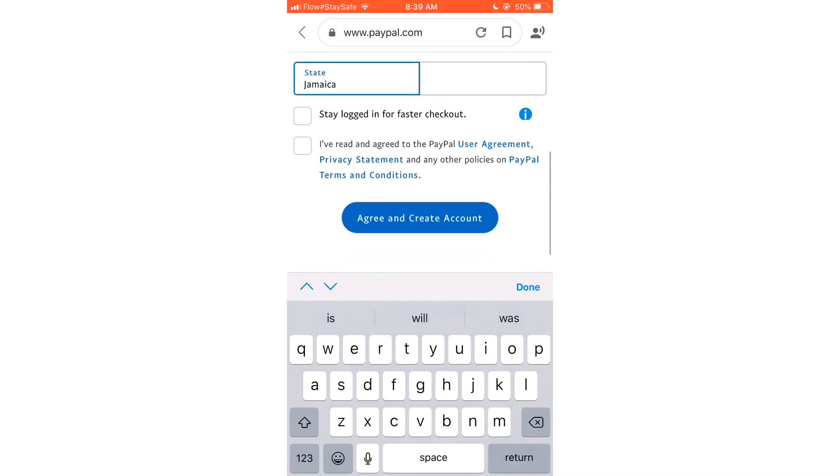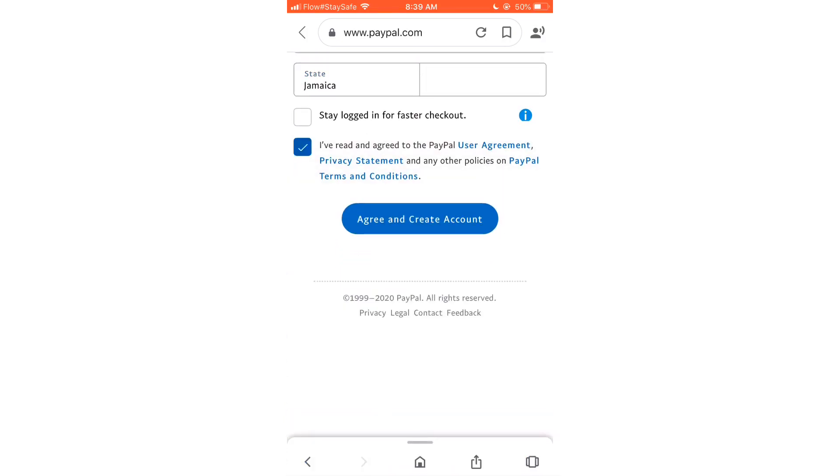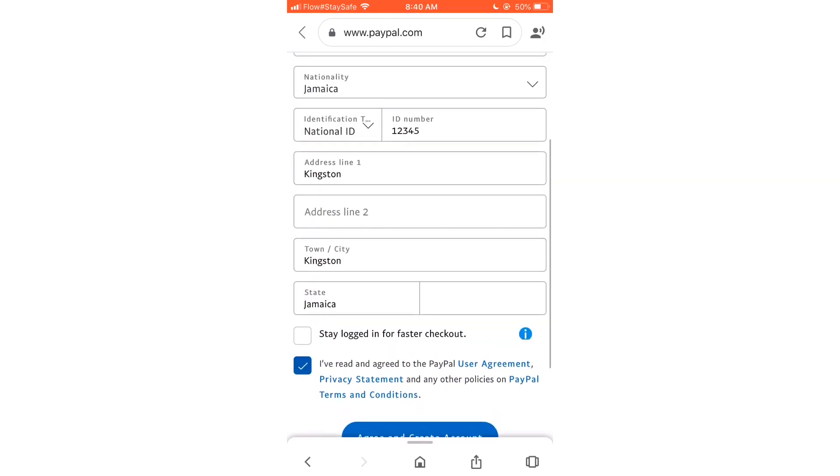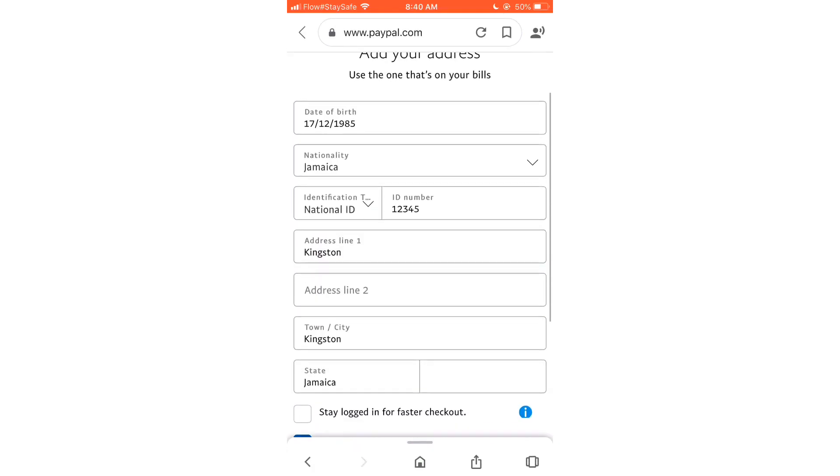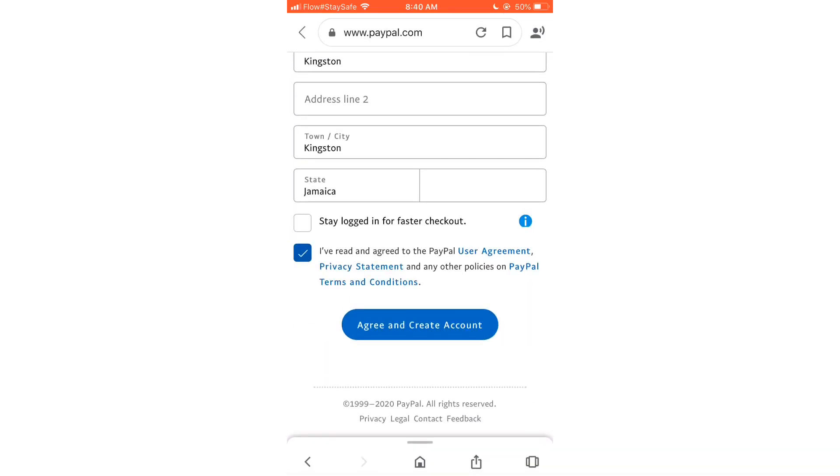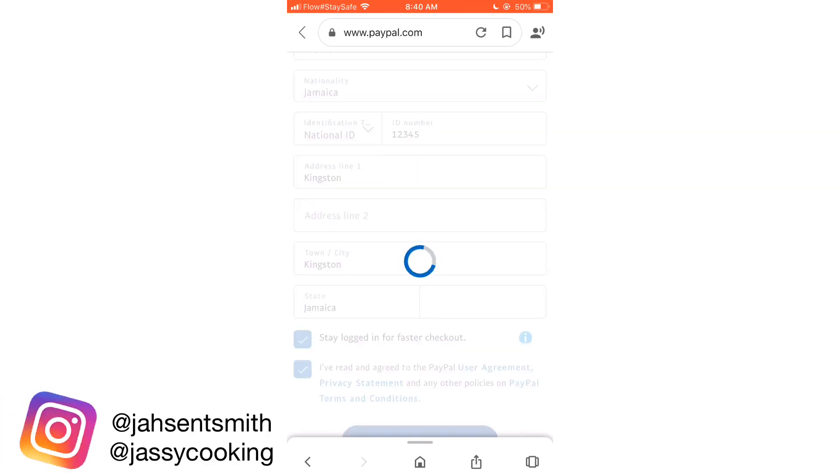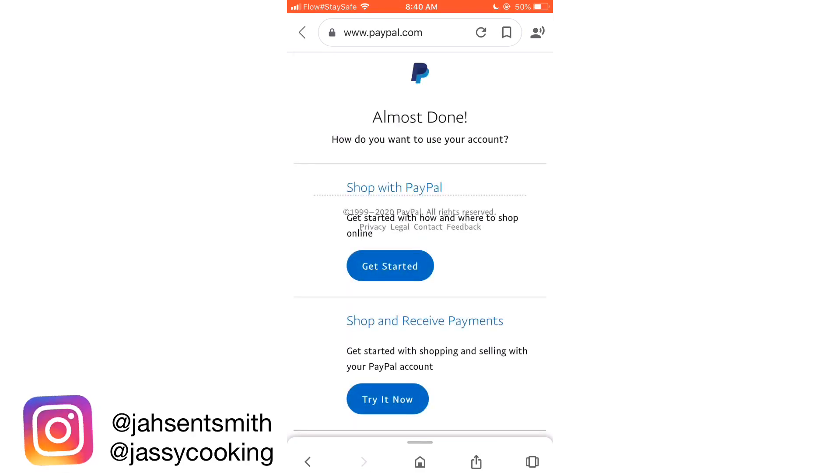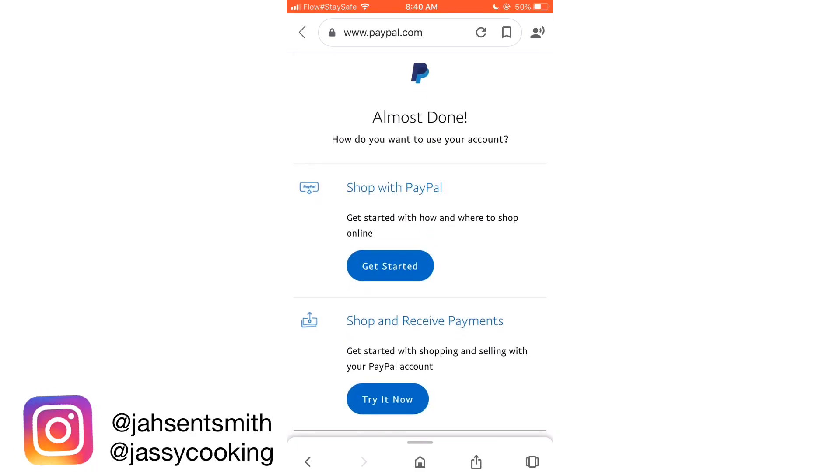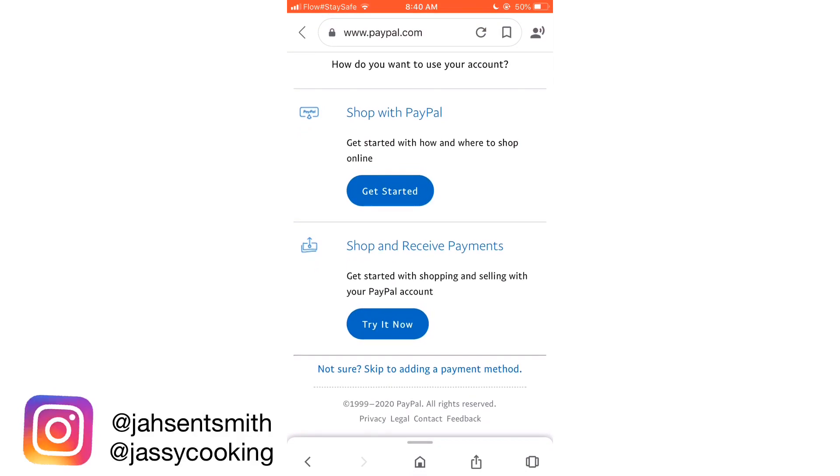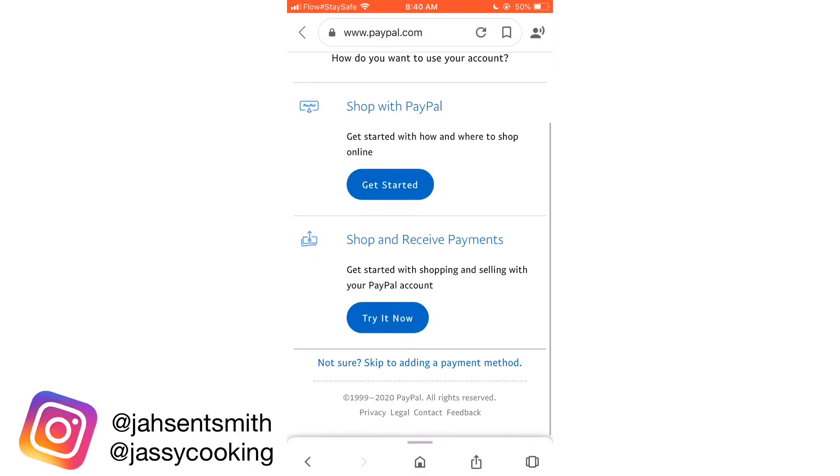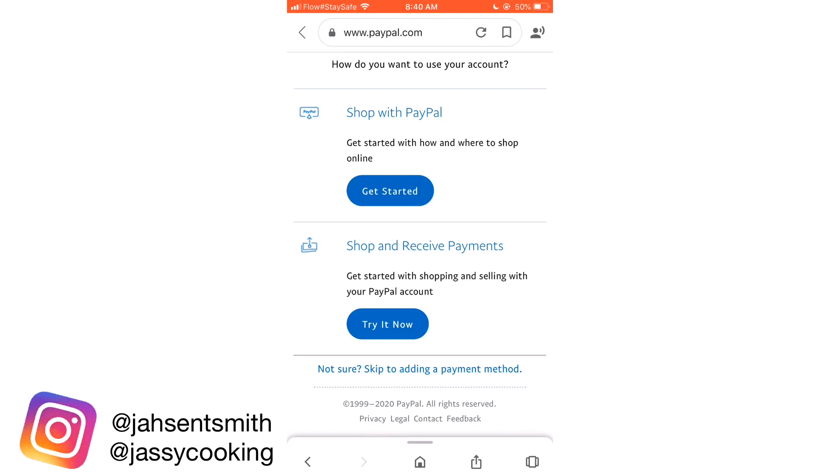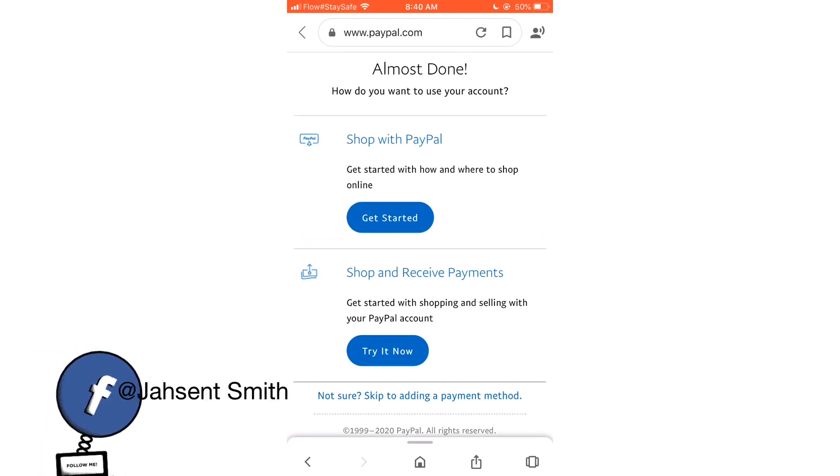And then you're going to have an option at the bottom that says Agreement and all the policies, rules, and regulations. Again, you should press that icon and then move to the next stage. Now we're almost there. You can either start shopping online, but I'm going to skip to adding payment method.